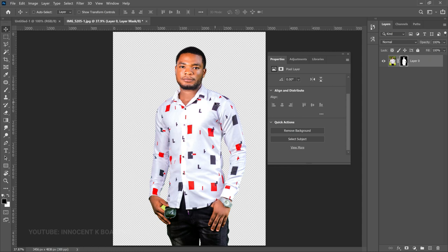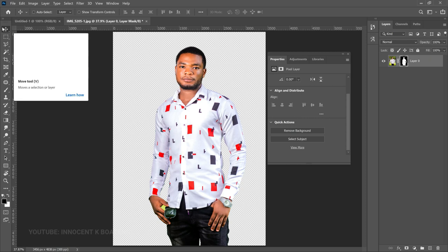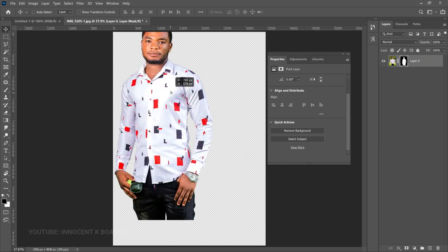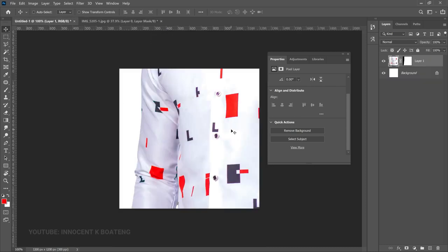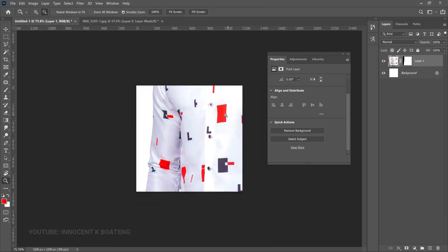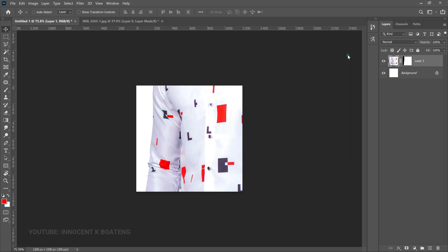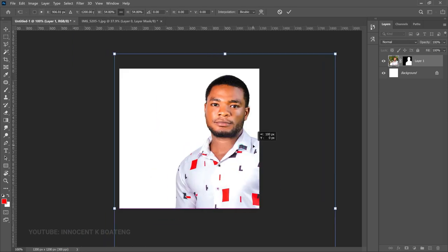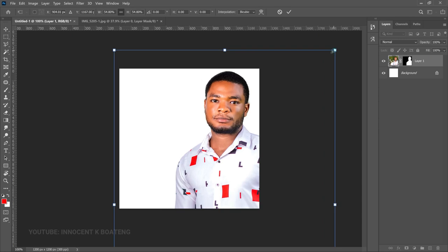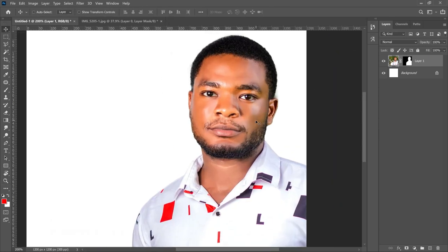Now that we have our image background removed, the next thing is to move it into our main canvas. Use the Move Tool and drag your image from this canvas onto the main one. Because this canvas is quite small the image will be bigger, so press Ctrl+T and transform it to the size that you want. This image has already been retouched, so I just needed to touch it up with a little bit of Camera Raw.